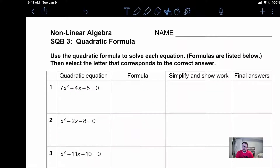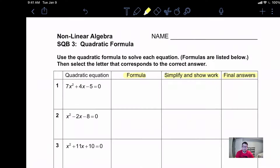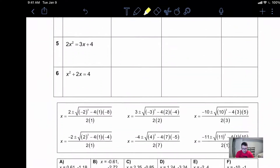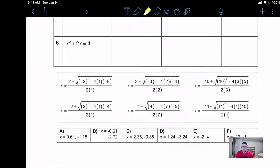In this first problem we're going to be asked a couple of different things. First we're going to be asked for the formula, then to simplify while showing our work, and then for our final answers. On the bottom of your sheet we've already included the formulas written out for you and what the possible answers are. This is a good way for you to check your work as we're going through.